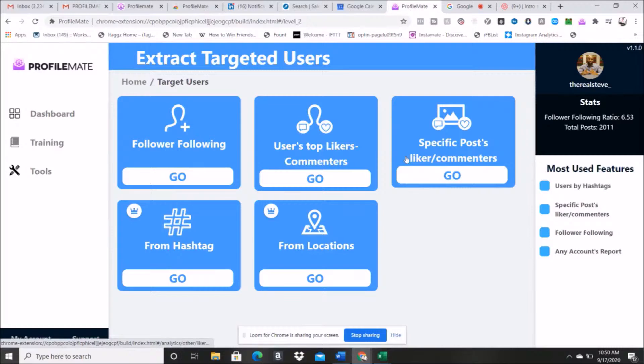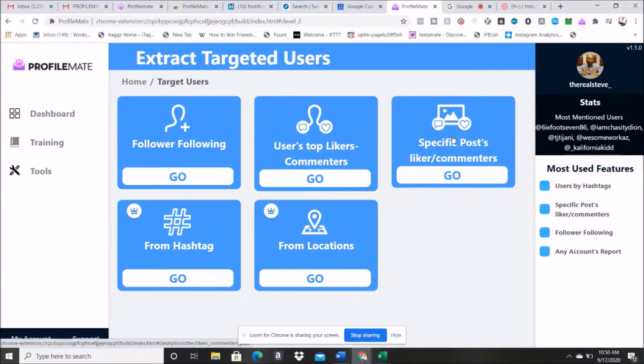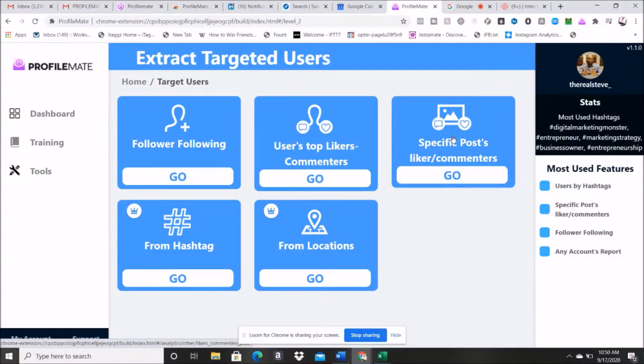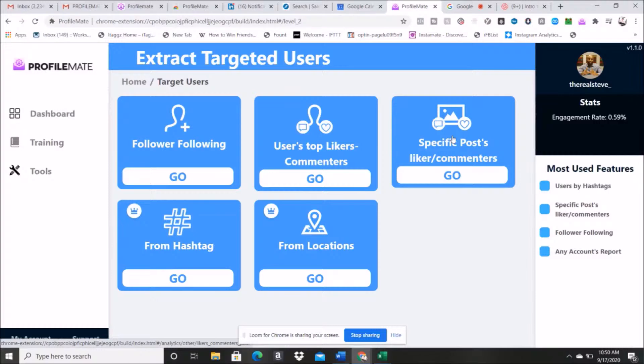Then you got the specific post likers or comments. So let's say I make a post on Instagram and it is going viral like crazy, and it's about a particular topic, and you happen to sell a product that would fit perfectly for people who are interested in this topic. Well, specific post liker comment option is you're going to be able to select the post ID and say, hey, listen, I want you to pull the users who have been liking and commenting on this post.